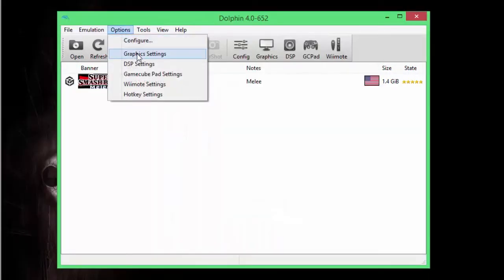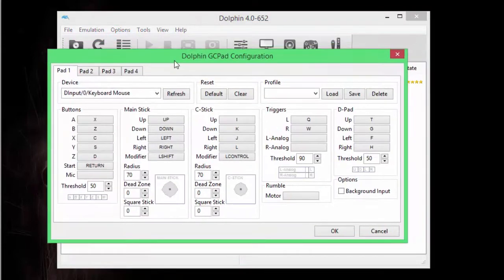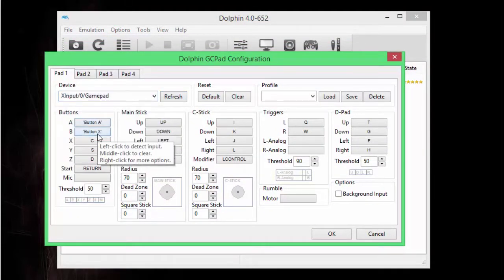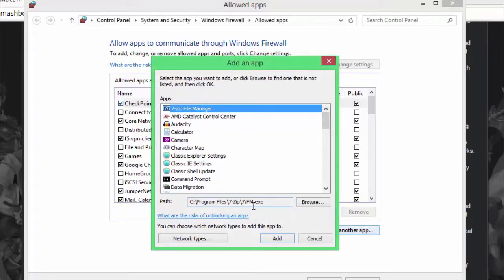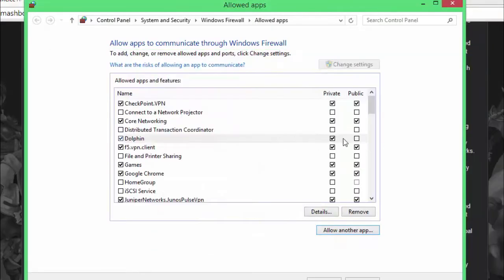Options then GameCube Pad Settings. Be sure to plug in your controller and set up your controls. Also be sure to allow Dolphin as an exception to your firewall.